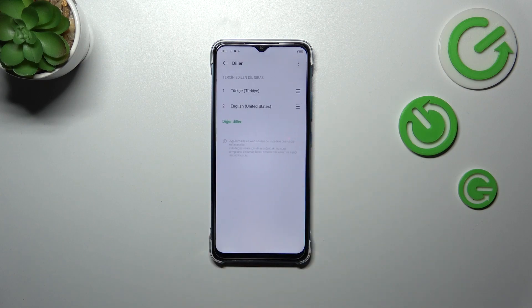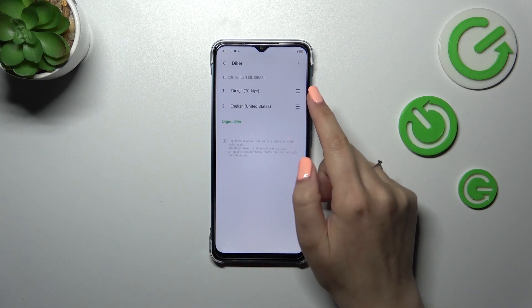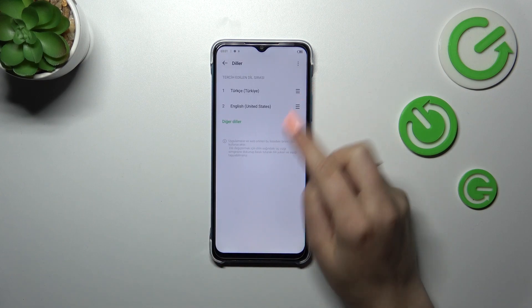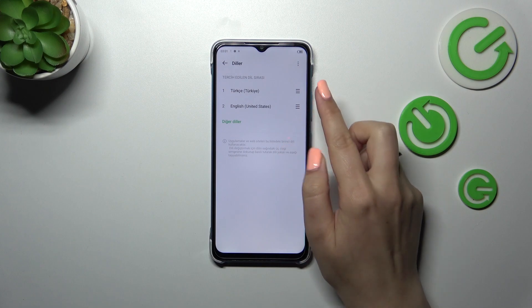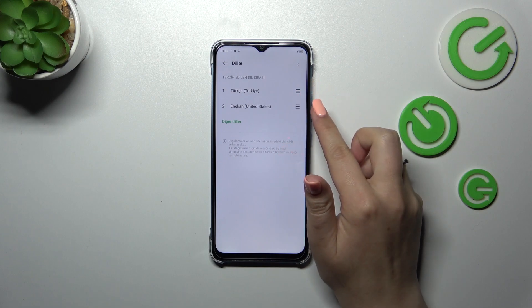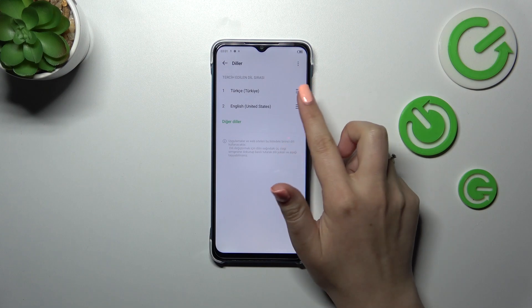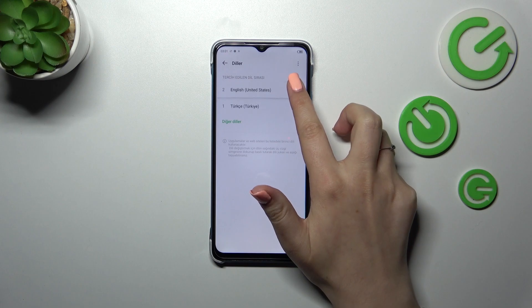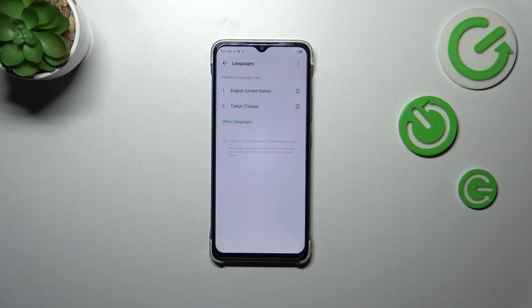If you've got two different languages added to this list, you can simply reorder them to change the language. Let me show it to you on English — tap on it and hold it, and now I can drag it to the first position. From now on, the whole system is in English.